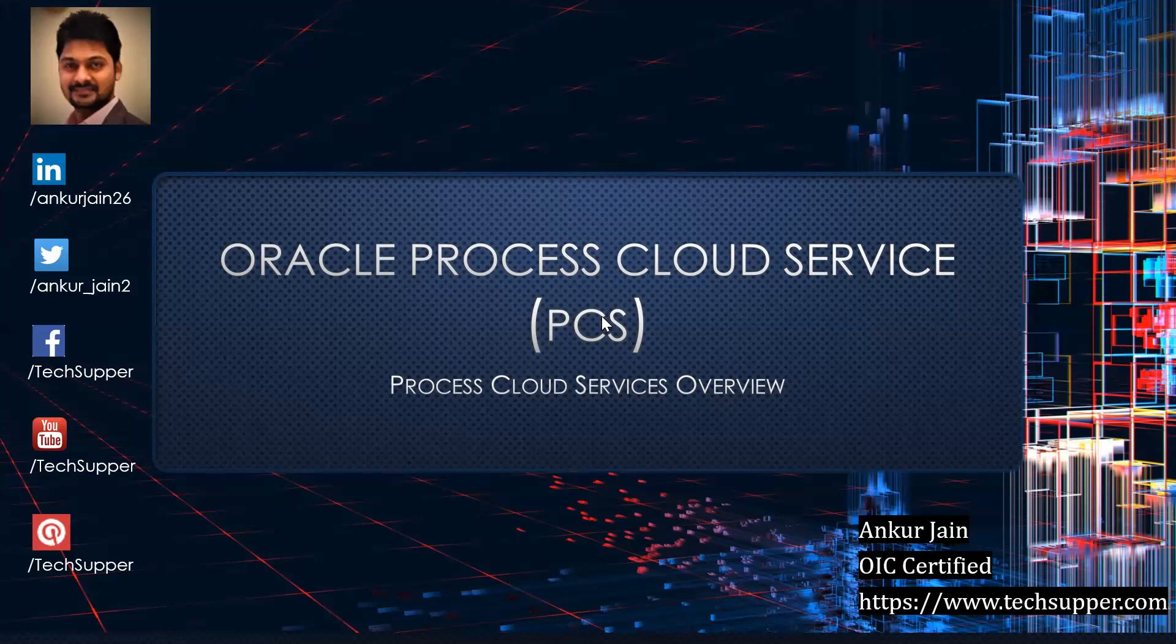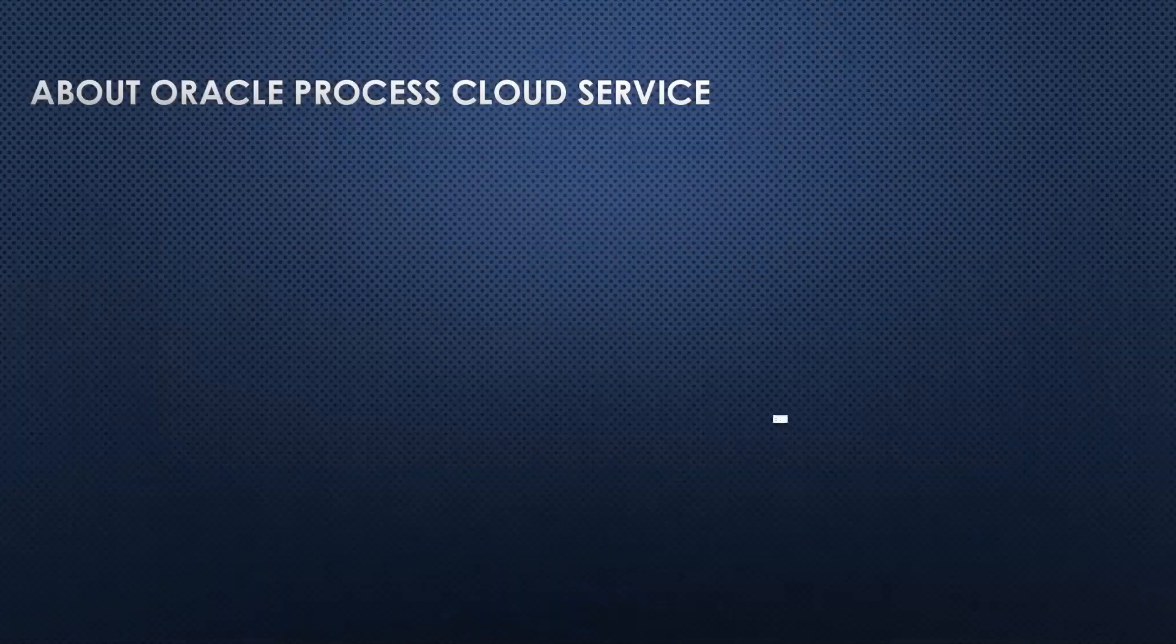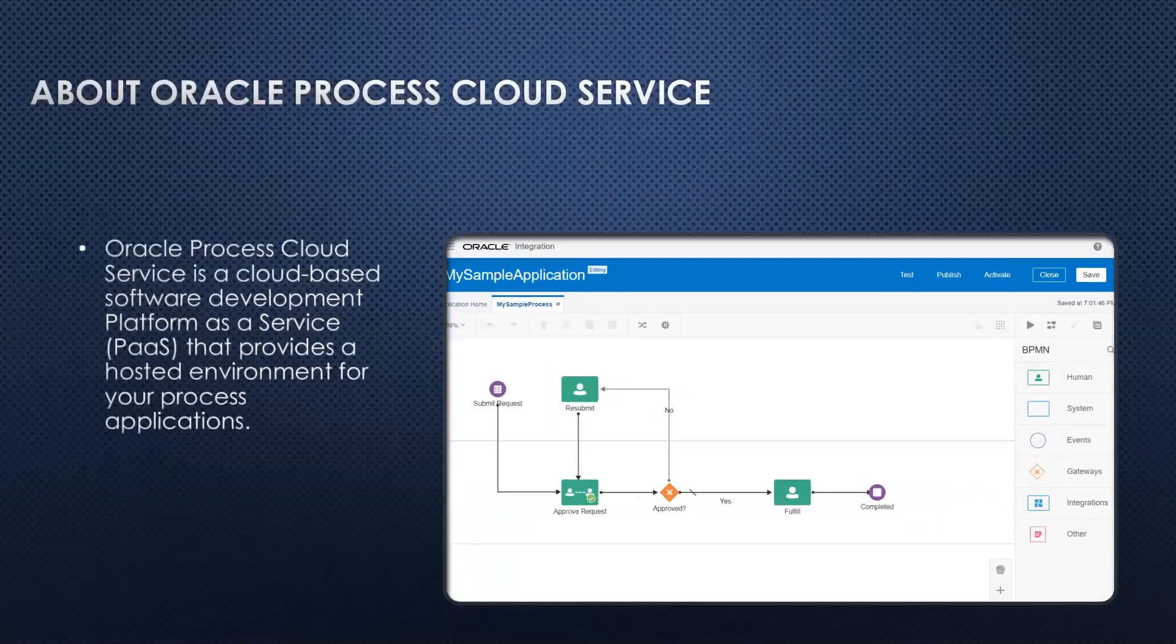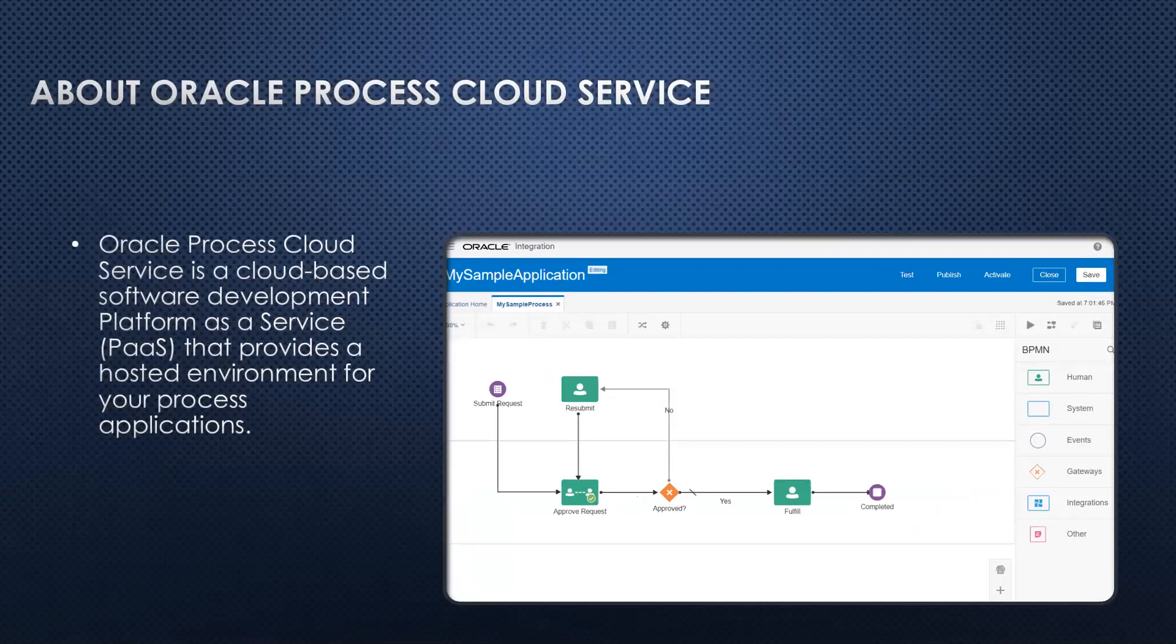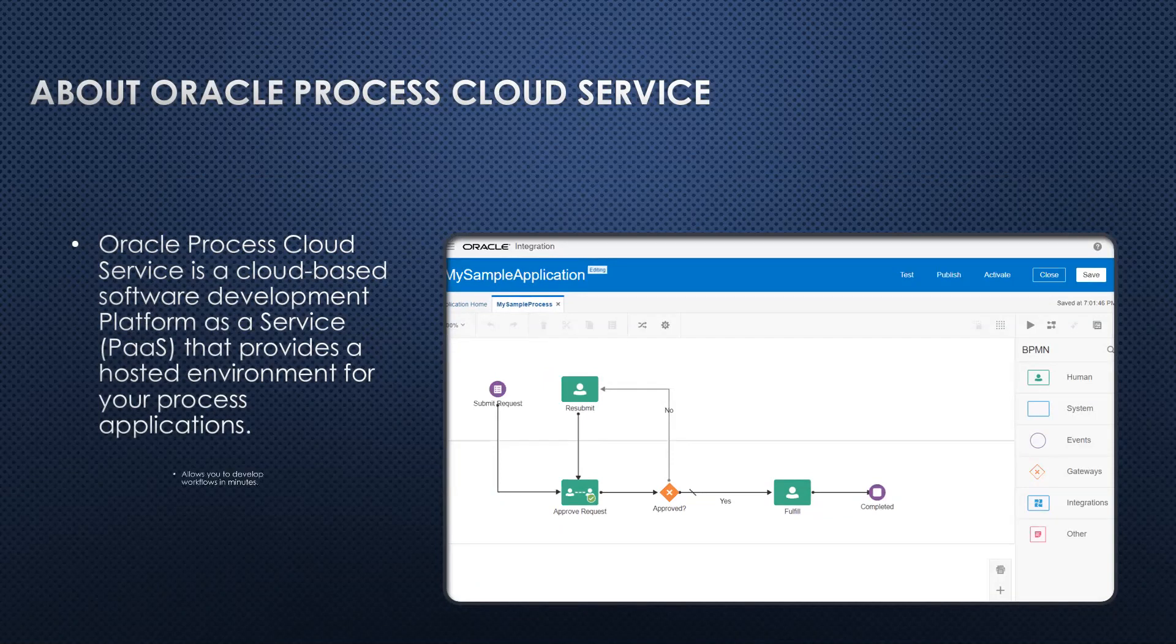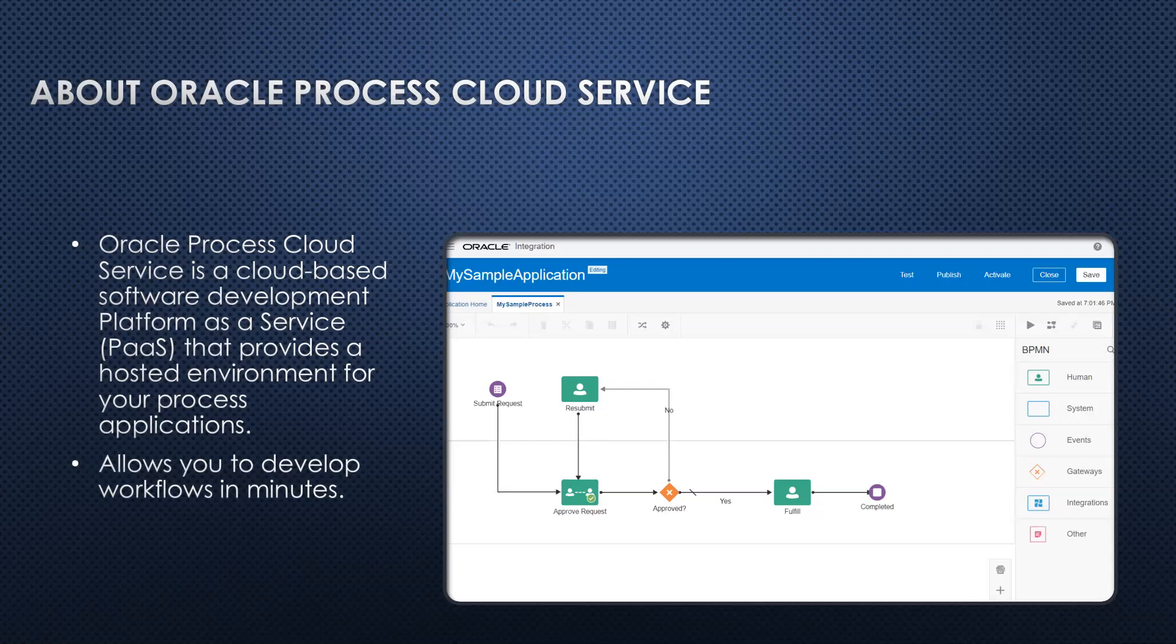So let's get started. Oracle Process Cloud Service is cloud-based software which allows us to develop business processes or workflows as per business requirements. It is a PaaS service offered by Oracle that allows us to develop workflows in minutes. It's very simple with drag and drop features, web-based, which we can use to develop our processes which can be very simple or very complex.